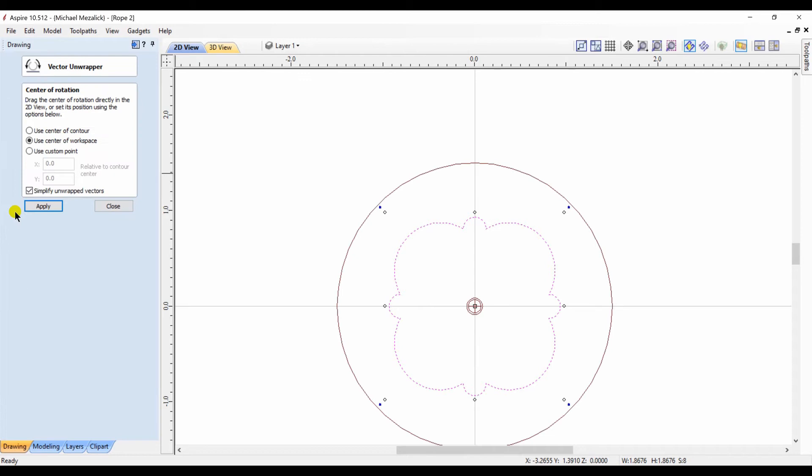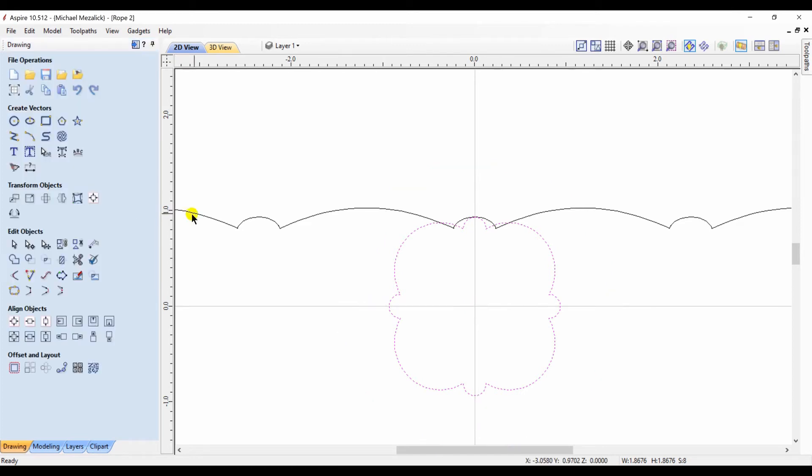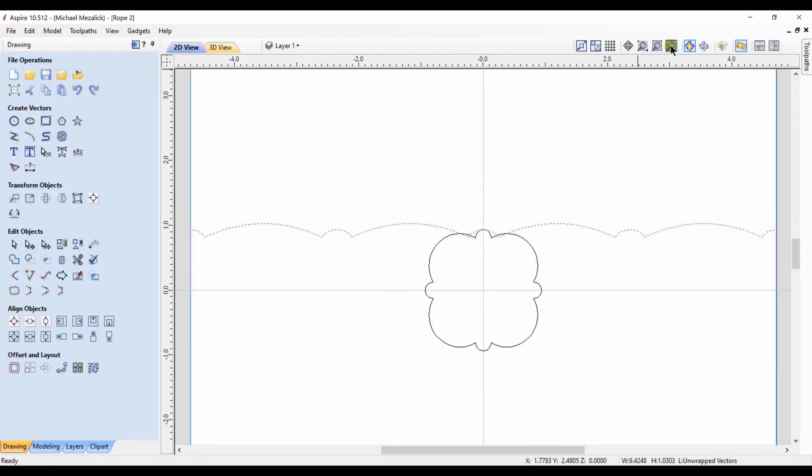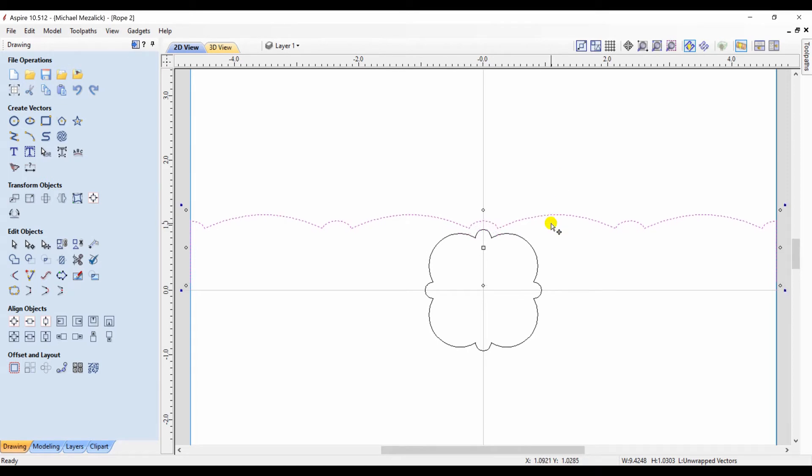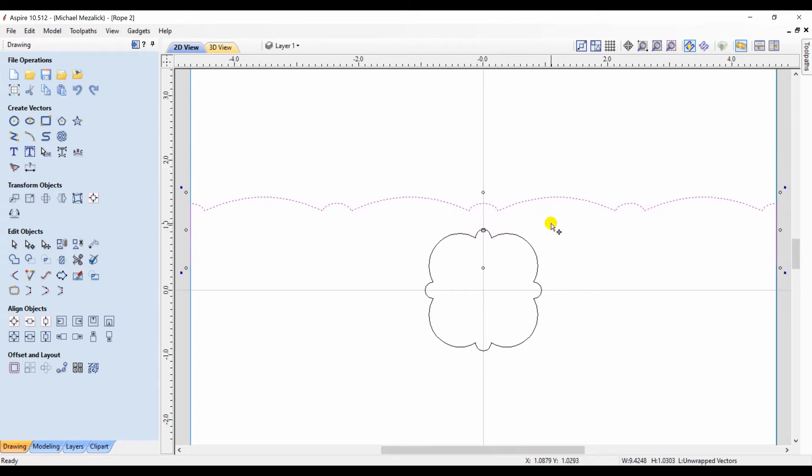Within the rotary setup there is a tool to unwrap my closed vector. This now becomes the profile that I'm going to be using when I use the tool of extrude and weave.